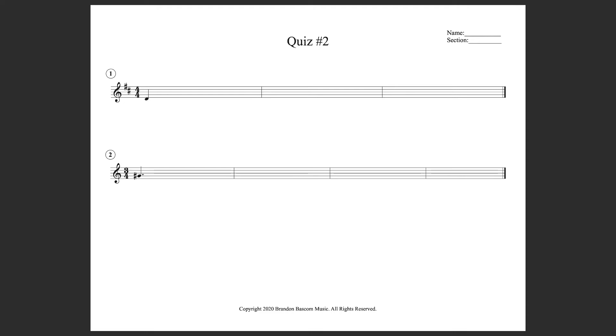Welcome to quiz number two. We're going to do a melodic dictation, three measures in length, and a rhythmic dictation, four measures in length. We're going to start with melodic dictation. We're in the key of D. We're in 4-4, and our starting note is a D.